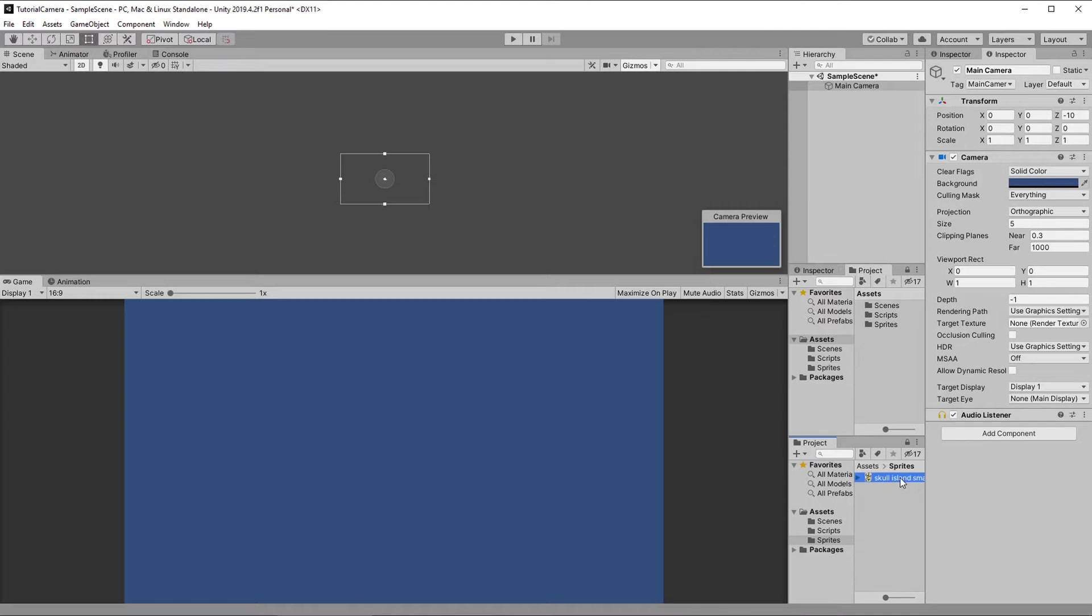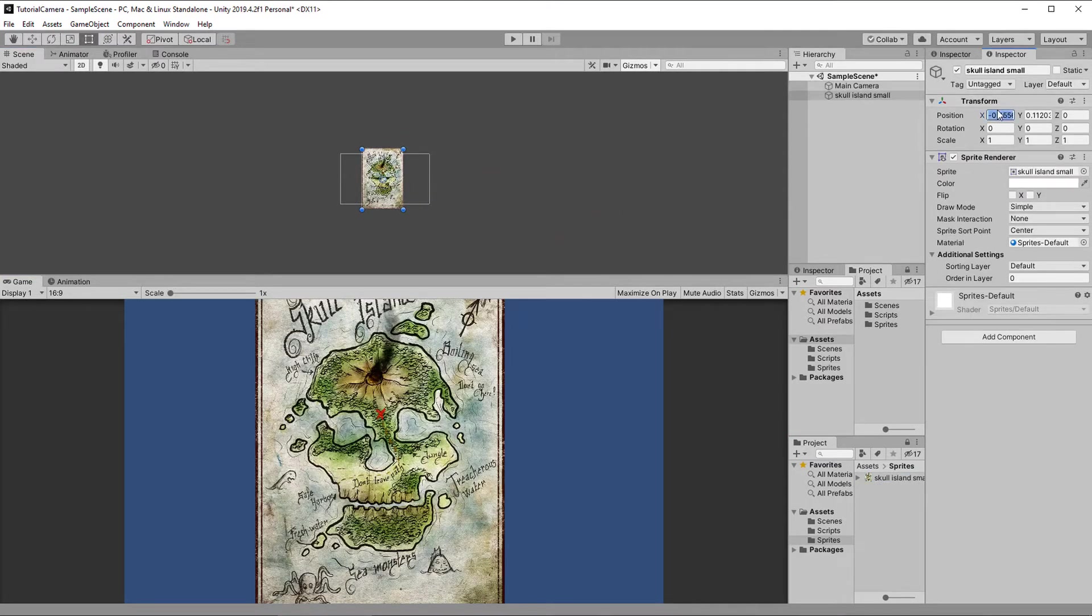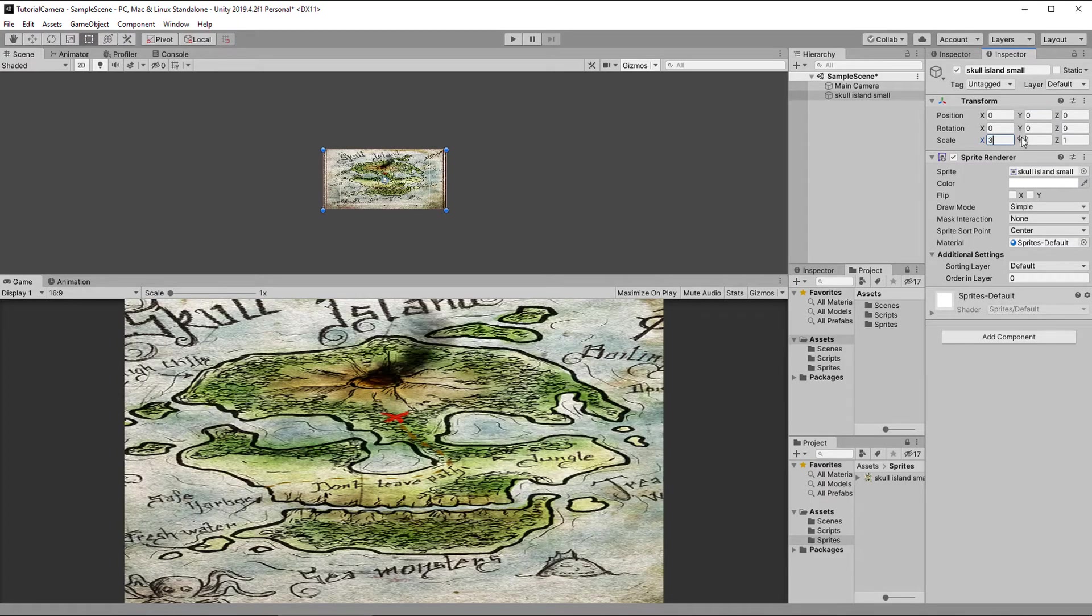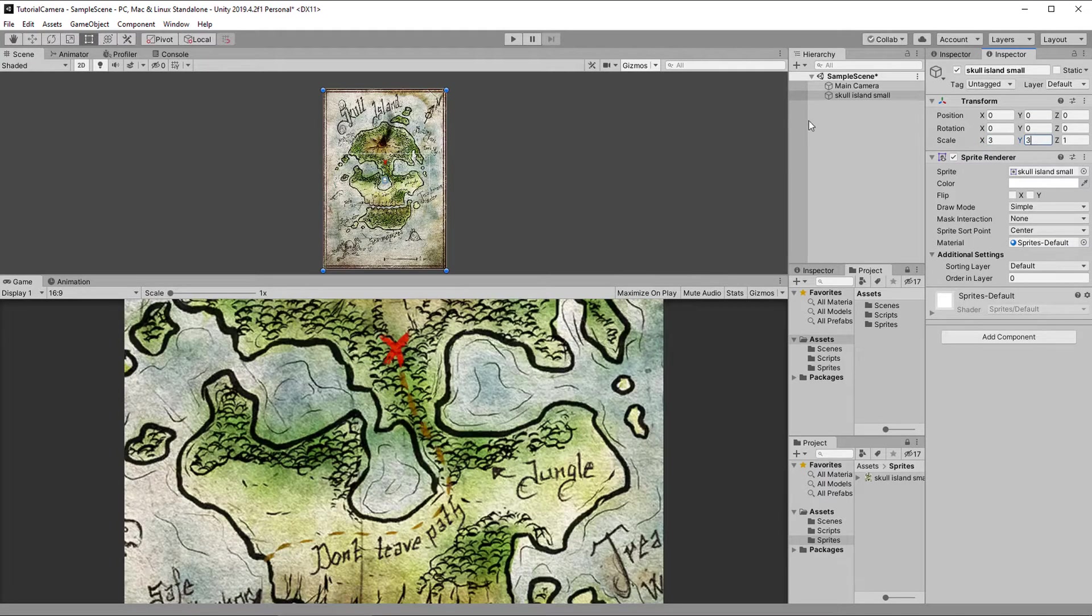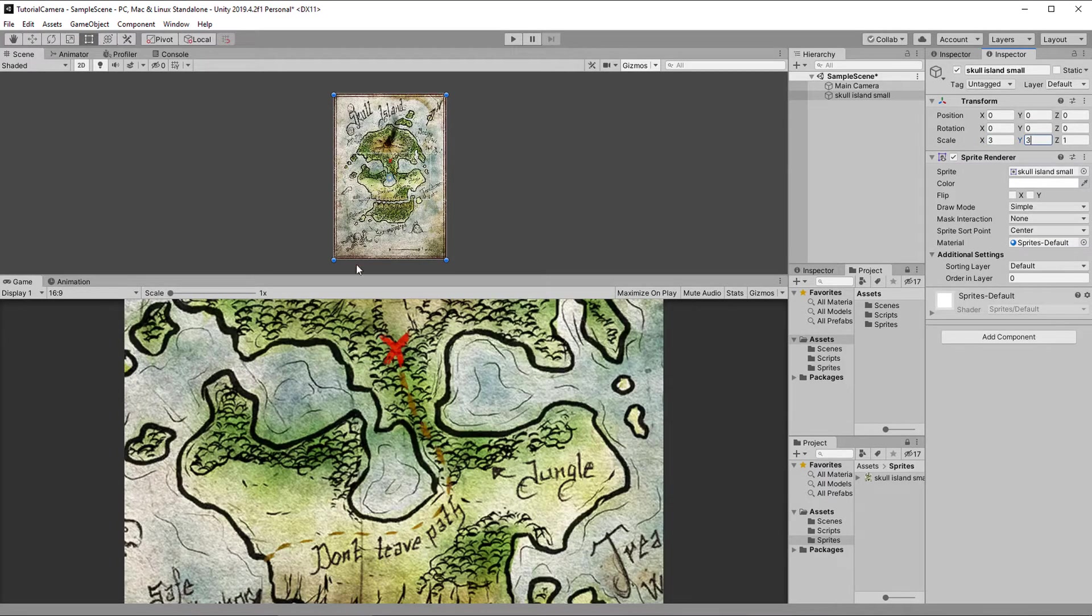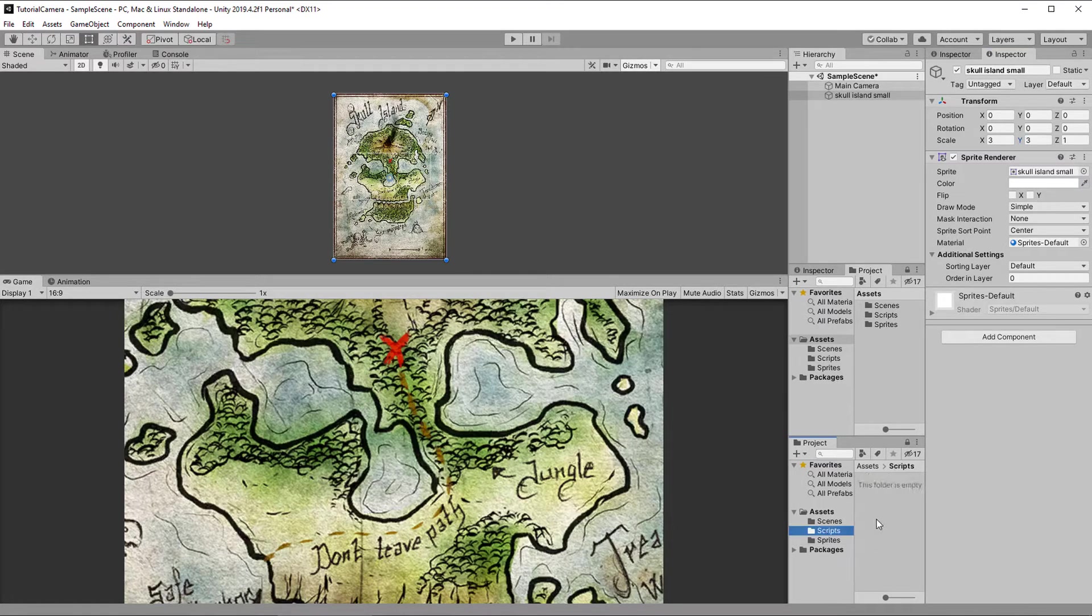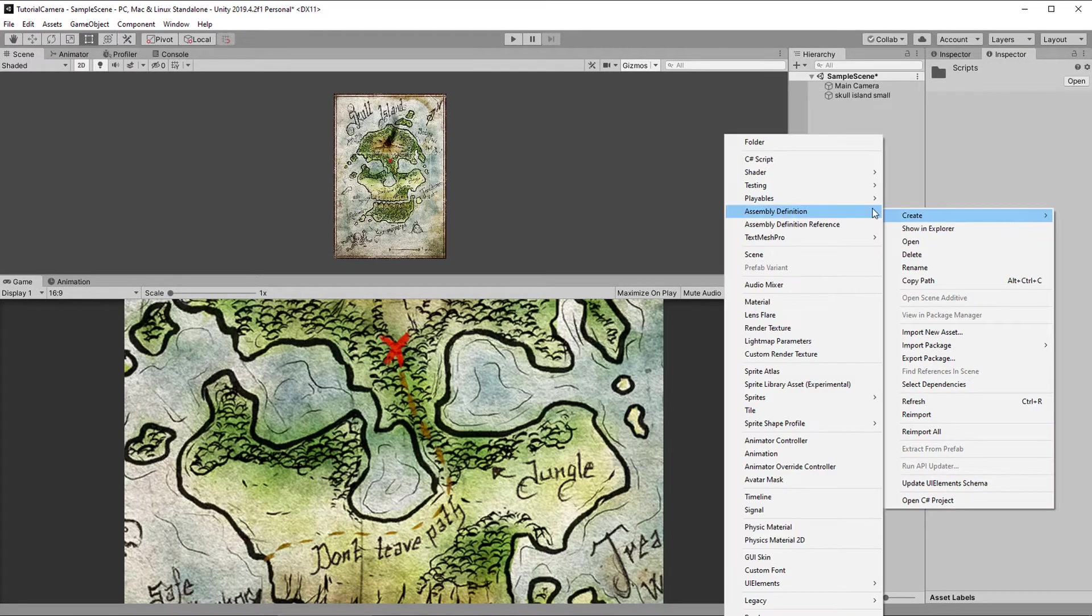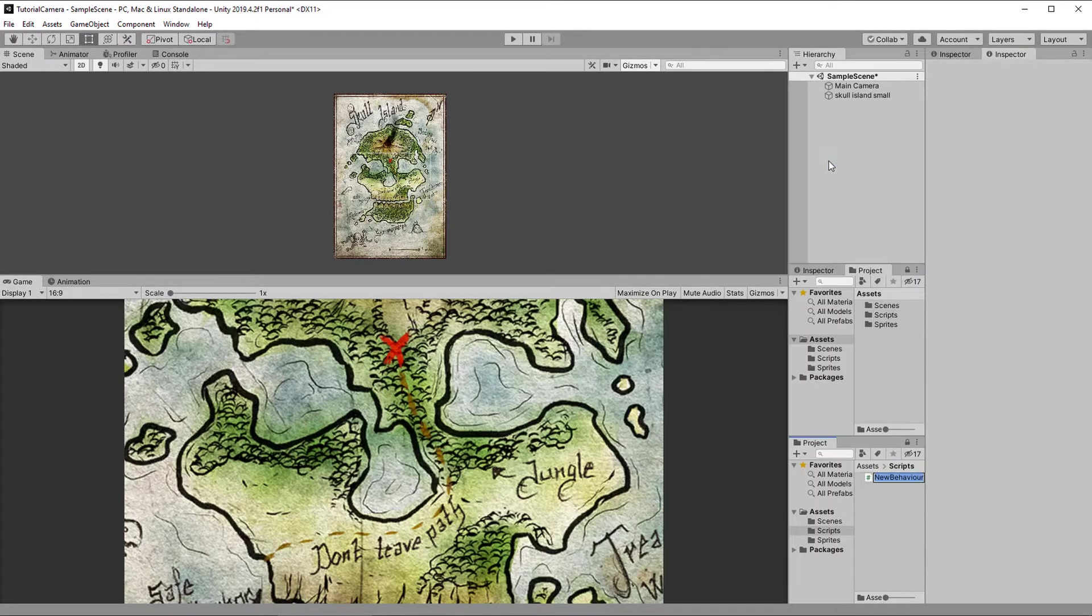So here I started with a new Unity project. I chose the 2D template, and now bring in a sprite that would serve as the map. I adjust the size a bit since I want it to be bigger than the camera, and then I make a new script called camera movement and open it up.